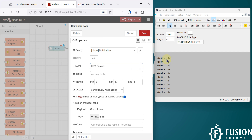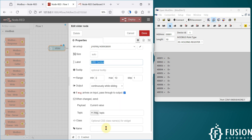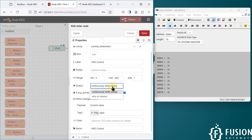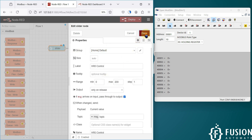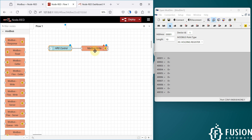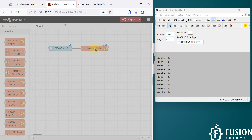I'm going to copy and paste the slider node. The maximum value we want to set for holding register 0 is 200, and we want to update the value when we release the slider, so we will select that option. We are going to put this slider into the default group. That's it — press done.